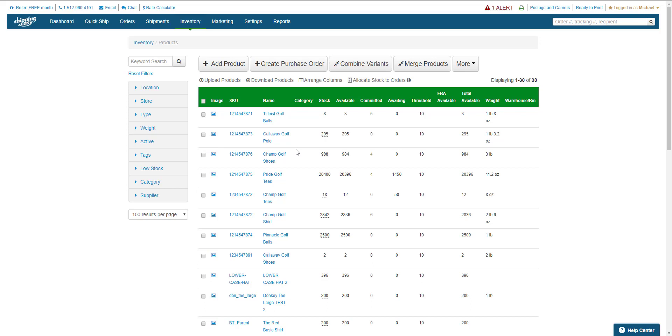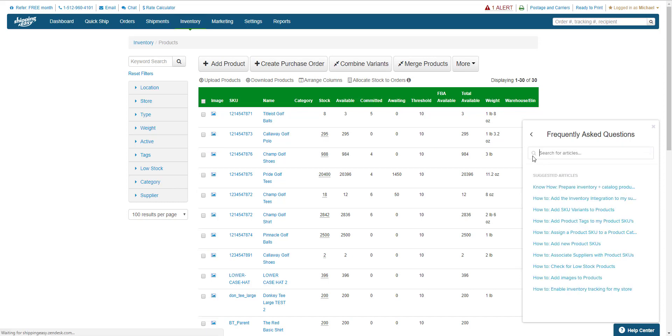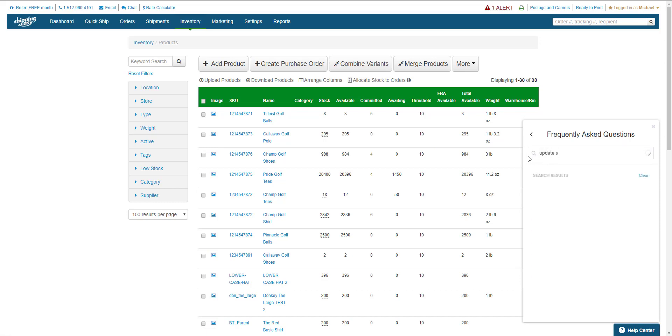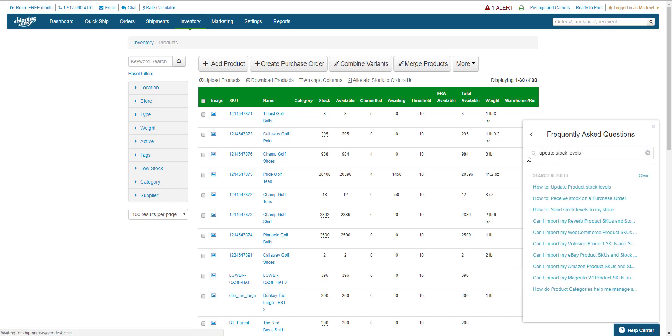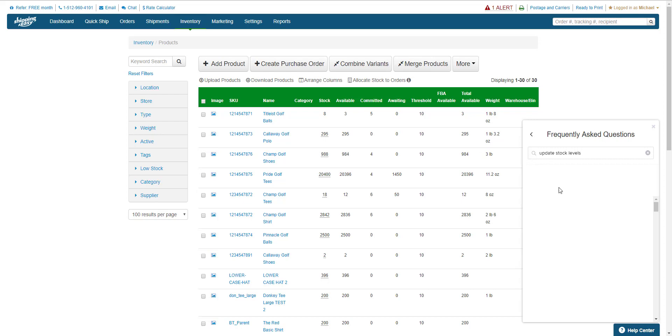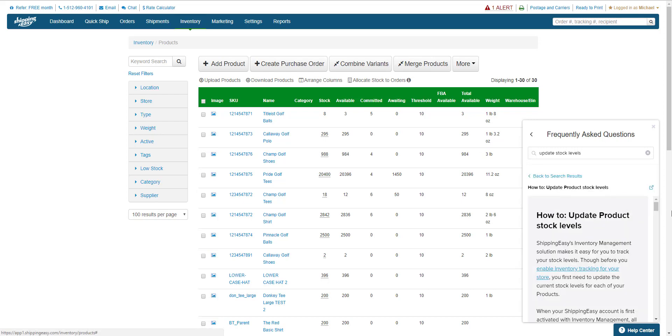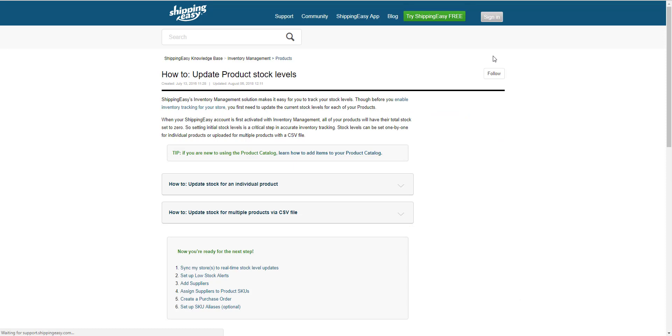So there you have it. Updating stock levels in Shipping Easy has never been easier. To find the support article on this topic, click Help Center in the bottom right, and search for Update Stock Levels. Click the first result. This little square opens it in a new tab, and there you go.